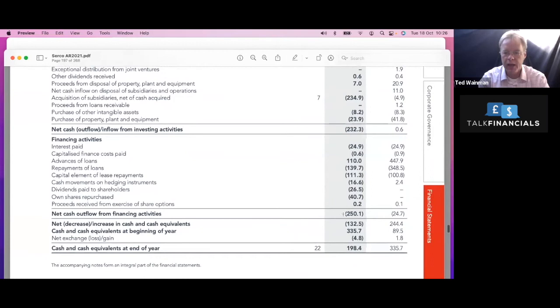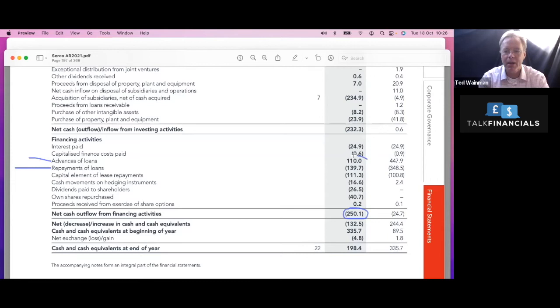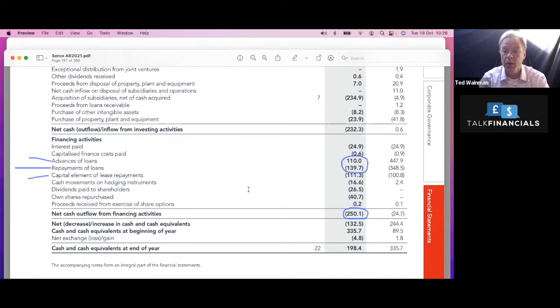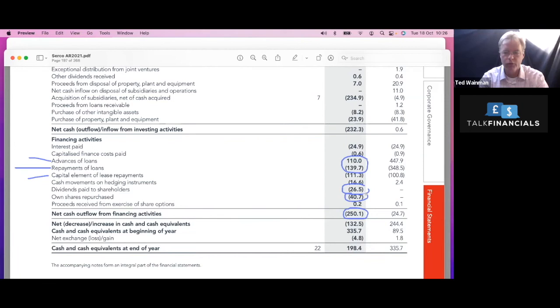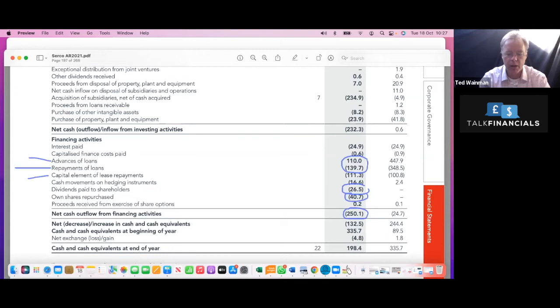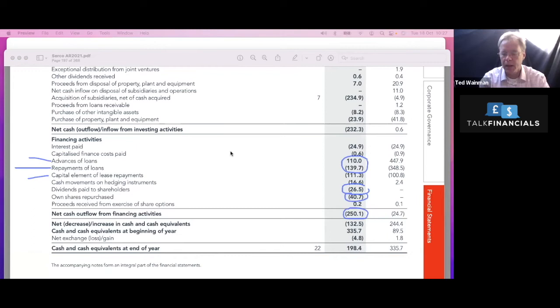And so then from the financing of the business, what we see here, the financing, negative 250. So what are the big numbers there? They're repaying loans. They're trying to reduce their loans. They've got some loans coming in, but on a net basis, there's a little bit of refinancing going on. But on a net basis, they are reducing their loans and they're paying leases as well. So those lease payments on those right of use assets is probably their biggest cost. And then the dividends we mentioned earlier. And they've also done a bit of a share buyback as well. So 40.7 million of own shares repurchased. That's a share buyback going on there.